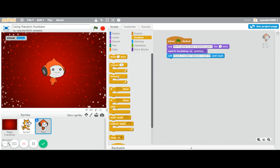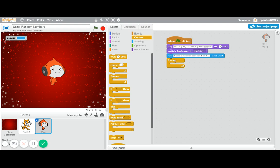Now we want to check to see if that number is the same as a random number. So we are going to get into a forever loop here because we want it to keep checking over and over. We want it to, if it's wrong, we want it to do something. If it's right, we want it to do something.